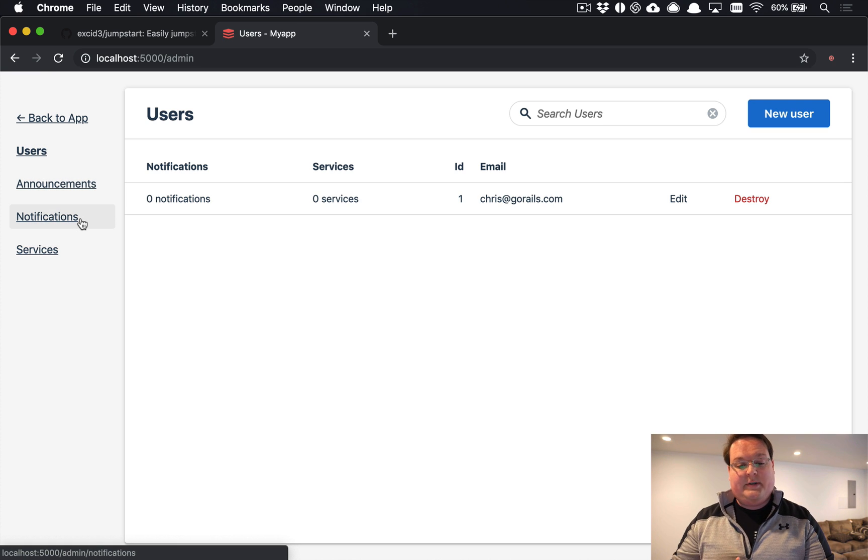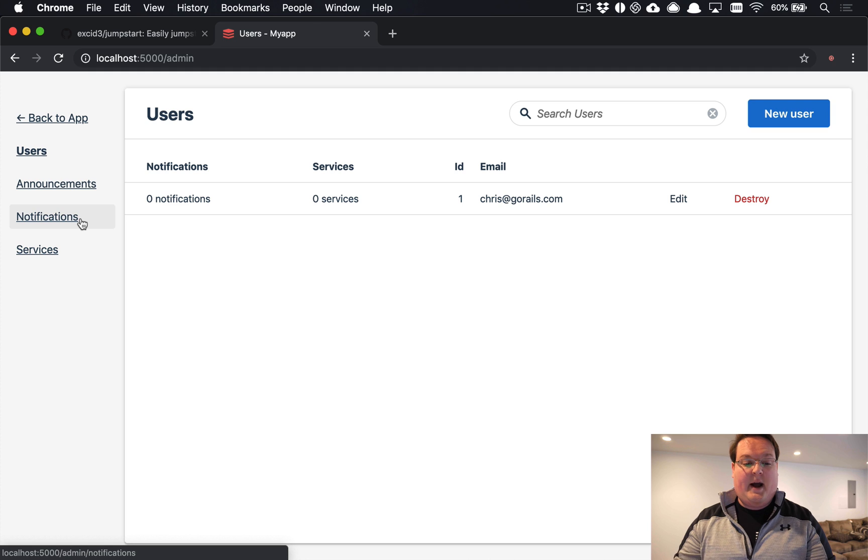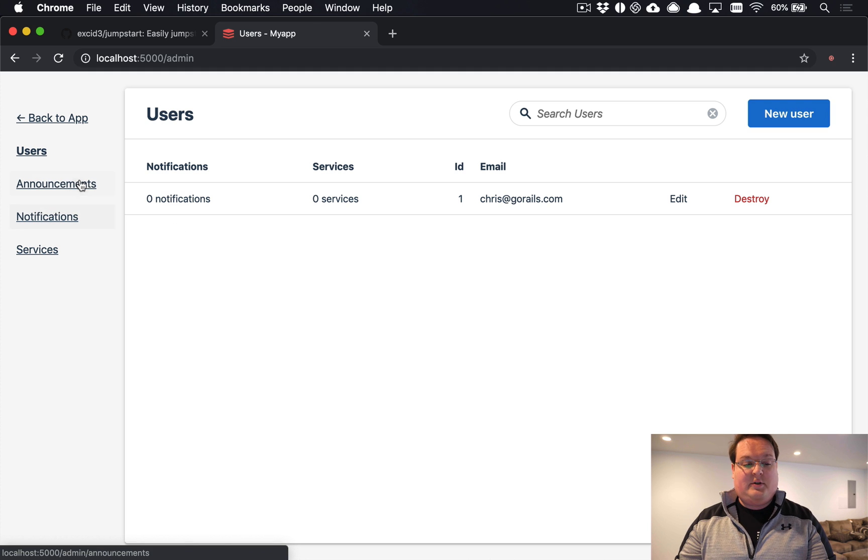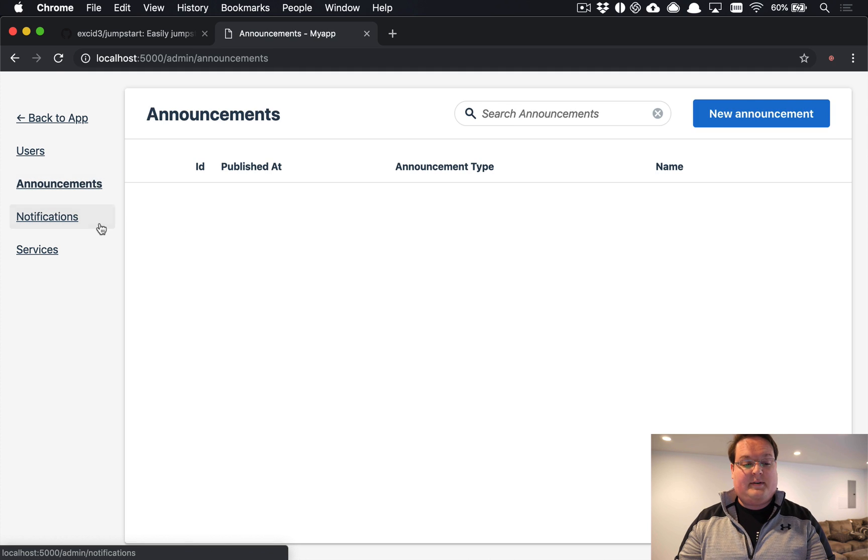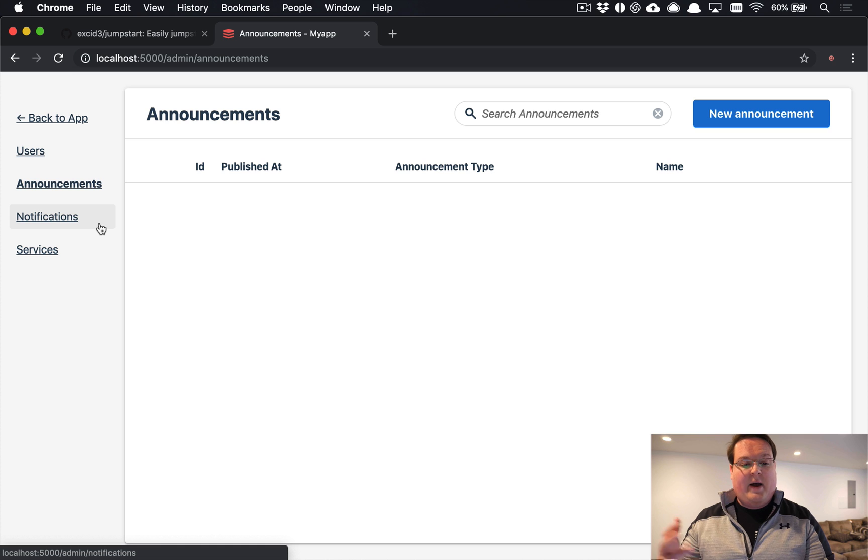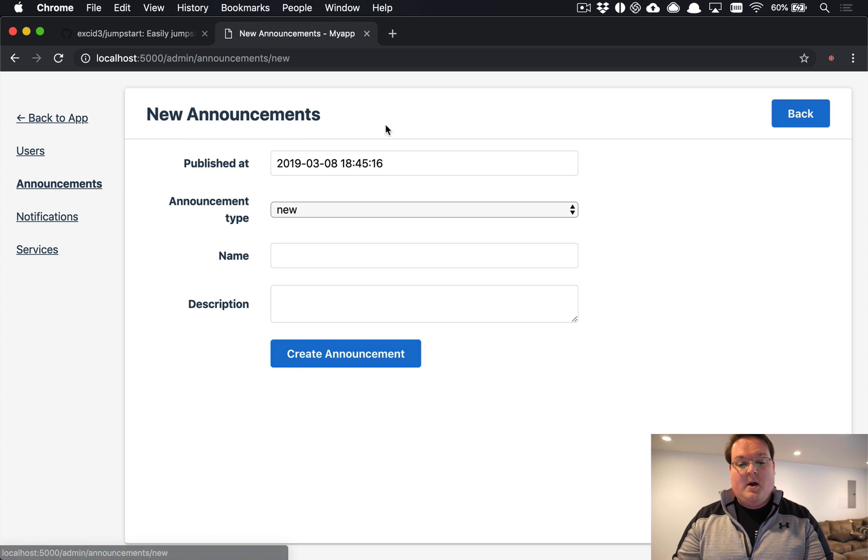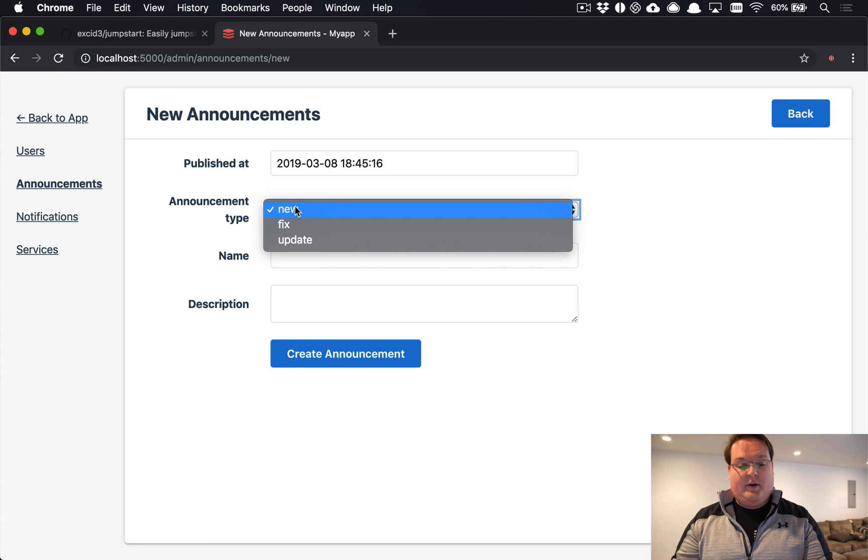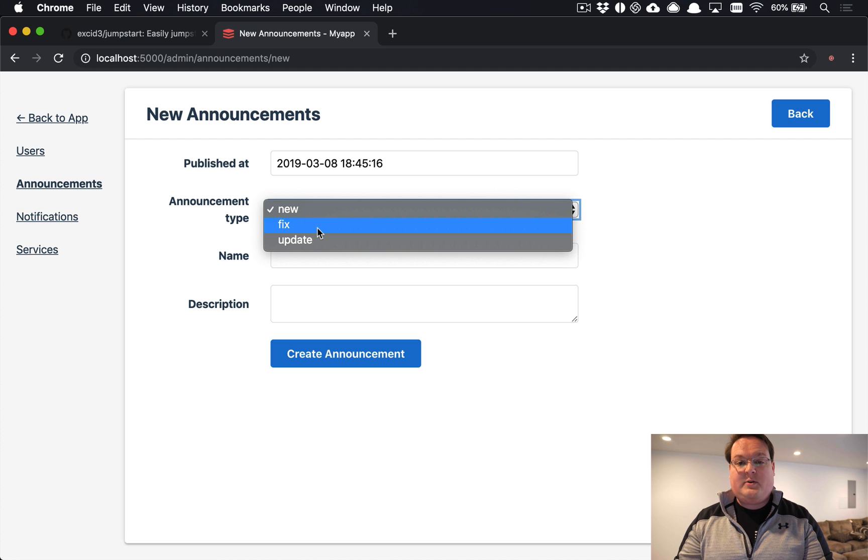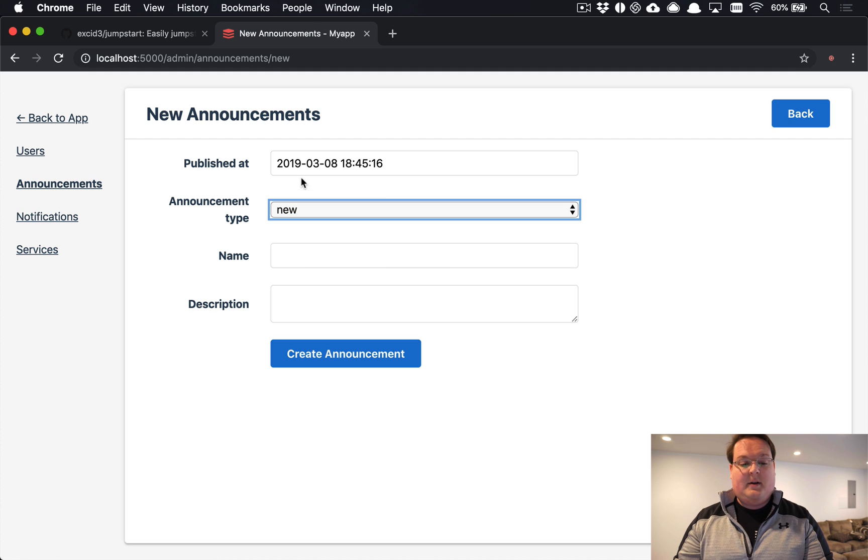This is using Administrate behind the scenes and you can use that to create new things like announcements or just view the users that you have in your database and so on. So with announcements we can go ahead and create a new announcement - a fix or an update.